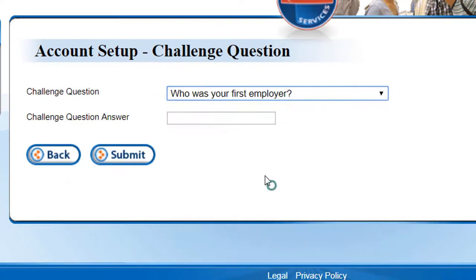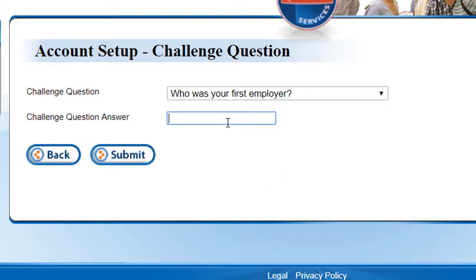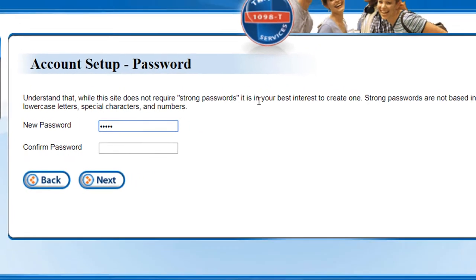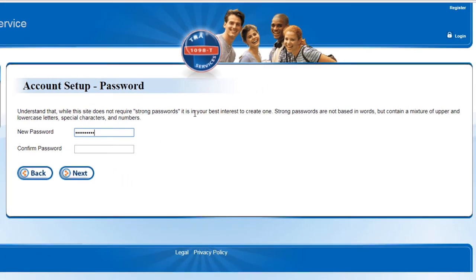Choose a challenge question and provide the appropriate answer, then click on Submit. Now create a new password following the criteria above, confirm it, then click on Next.